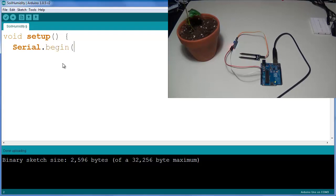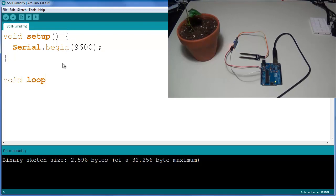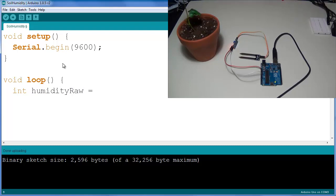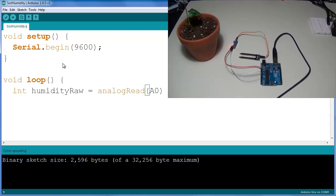We're going to have a loop function which will be running continuously throughout the program. First thing we want to do is read the analog signal, so humidityRaw - you can name it whatever you want - so analogRead(A0). That's coming, as you remember, I connected my A0 pin to the analog pin of the sensor.